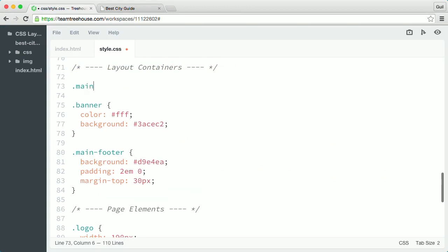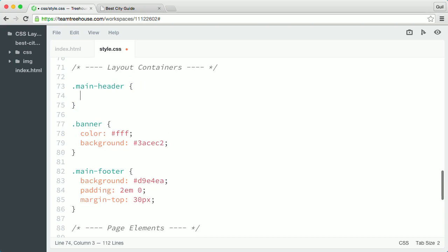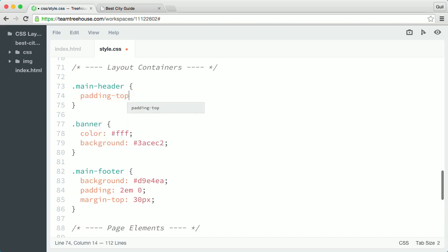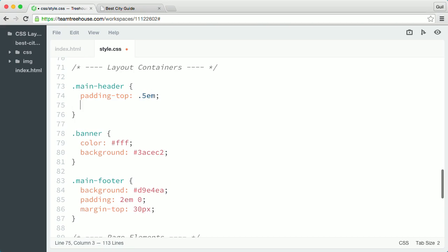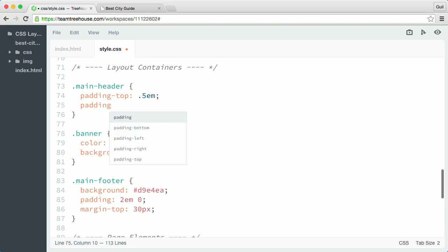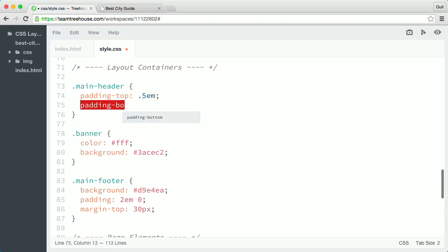I'm going to create a new rule that targets main header and I'm going to define top and bottom padding. I'll say padding top, I'll give it a value of 0.5em and I'll set the bottom padding to 0.5em as well.